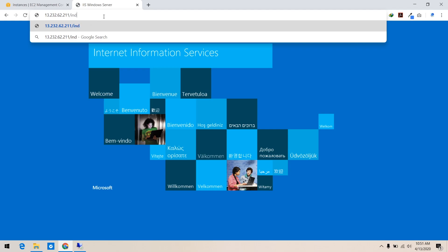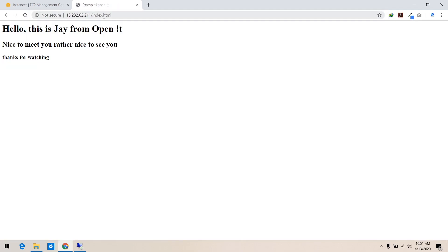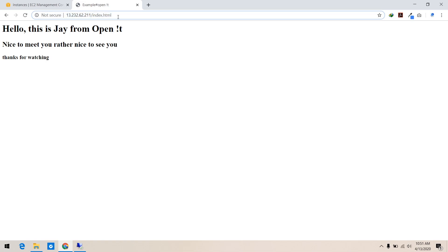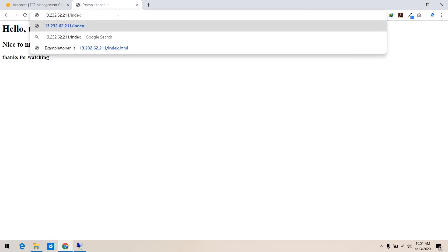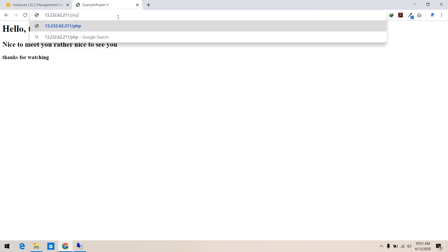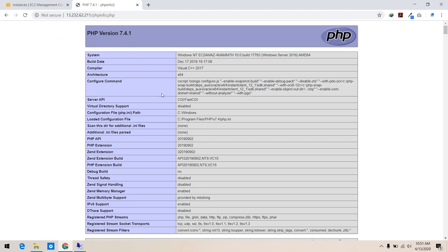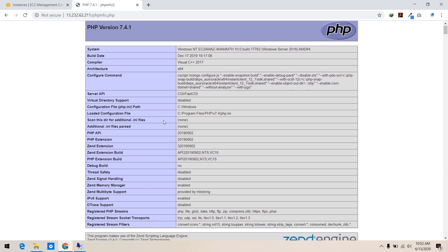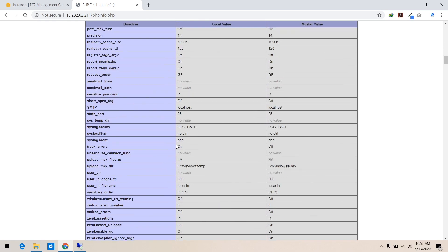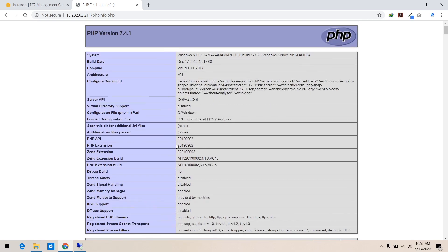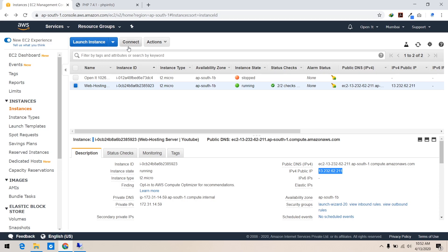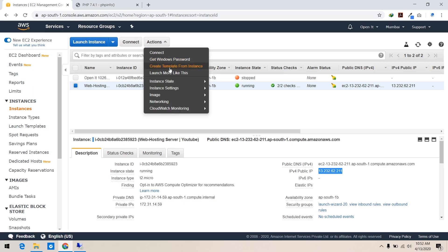One last thing: after completing testing of your website, go to the security group settings of this instance and change the inbound traffic rules to HTTP traffic only. This will not allow any other connection — it will only allow HTTP requests.